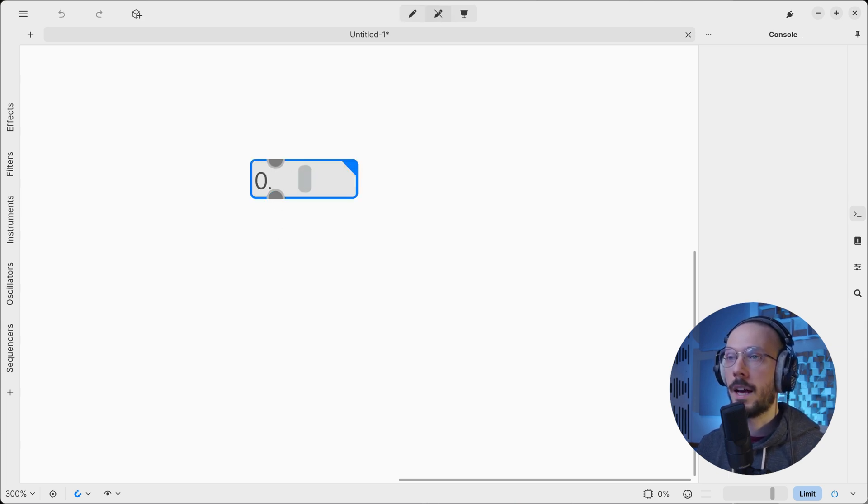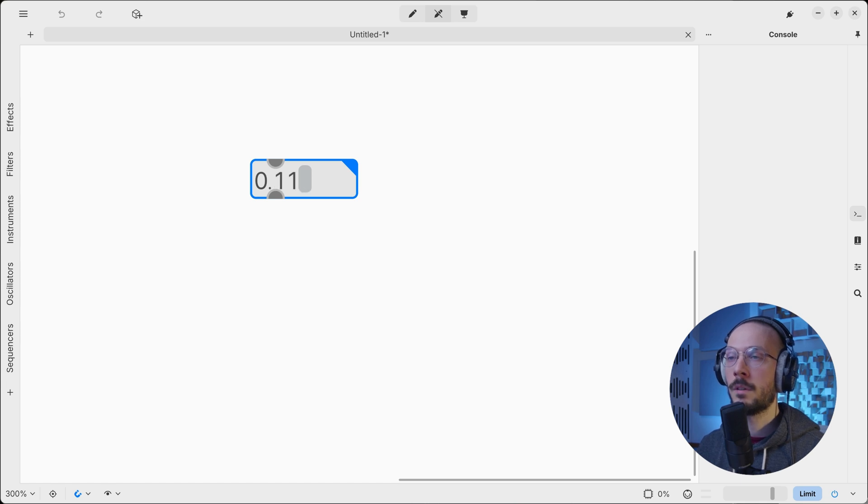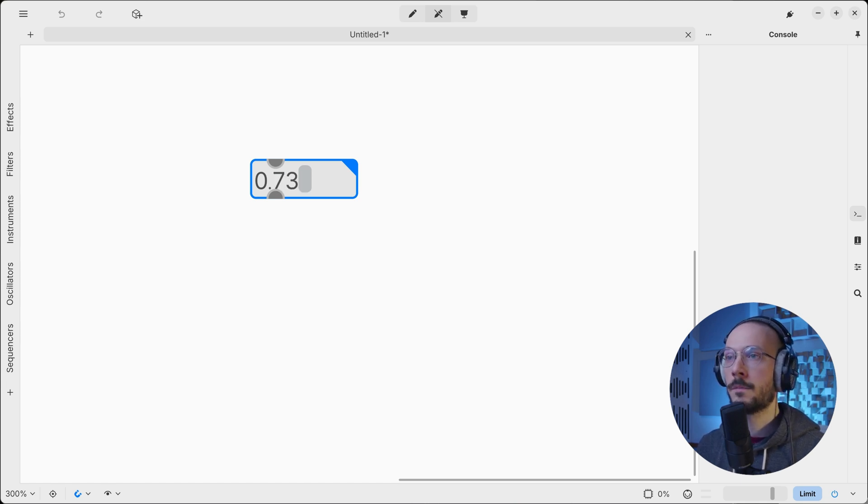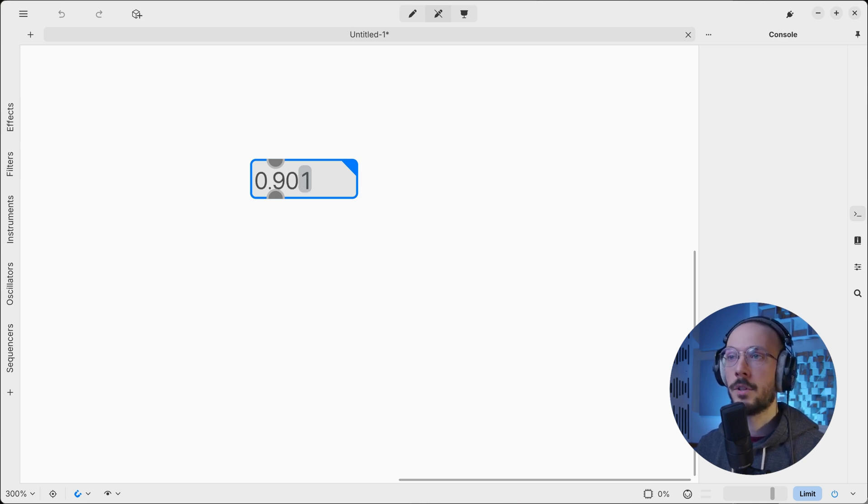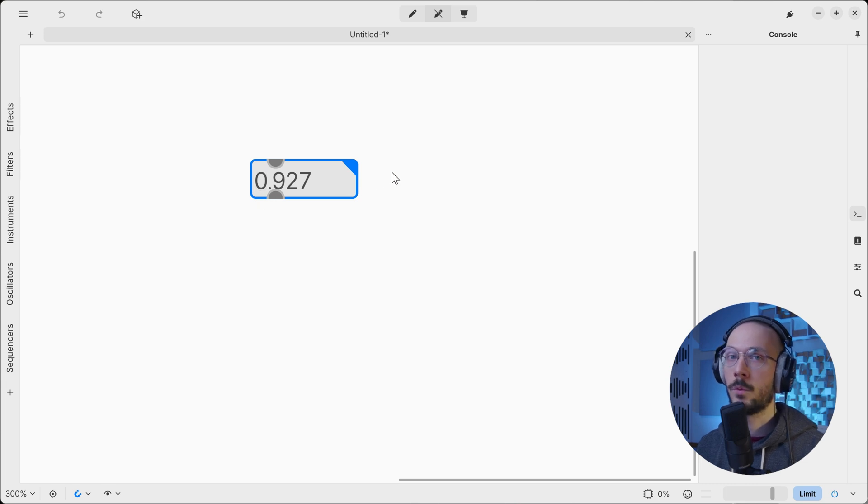Now if I interact with the object, as you can see, I can reach the minimum limit that is zero and I cannot go beyond, as well for the maximum limit. This is very useful, especially when you are tweaking and setting parameters and you don't want them to exceed a certain threshold.